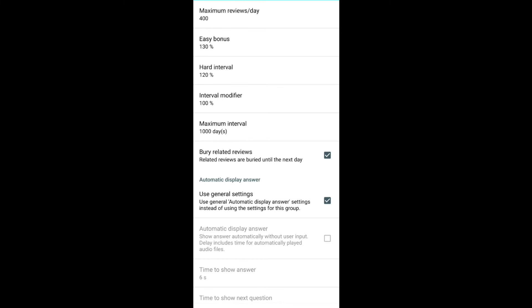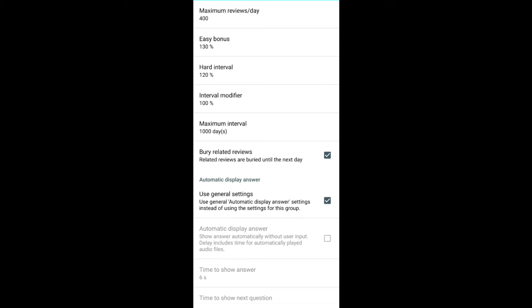Another example, if you have a card as 2 plus blank is equal to 5 and this has been shown to you, then any card related to this question such as 2 plus 3 is equal to blank or blank plus 3 is equal to 5 will not be shown to you for the day. For the demonstration, let me just uncheck this one and go back to the home screen.